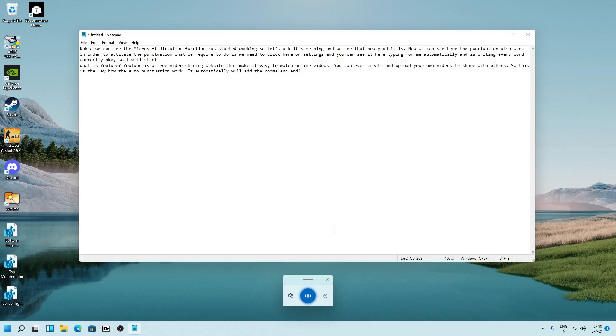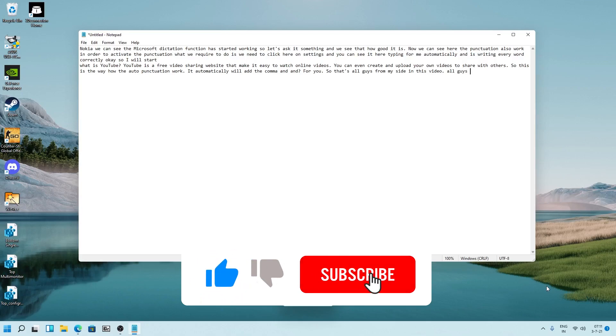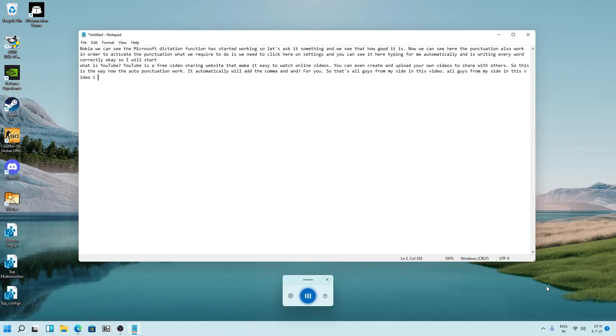That's all guys from my side in this video. I hope you enjoyed it. If yes, then don't forget to like and subscribe to this channel and I will see you soon in my next video. Till then, bye bye.